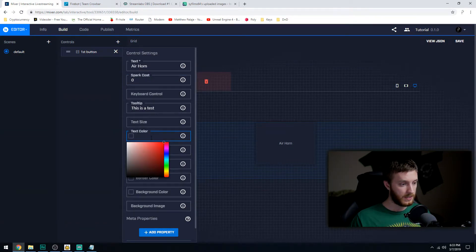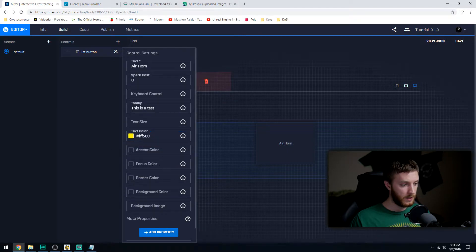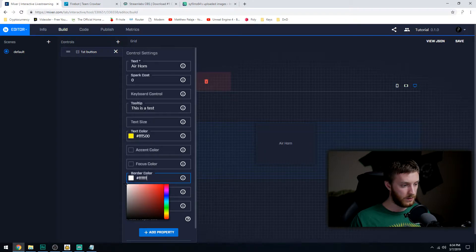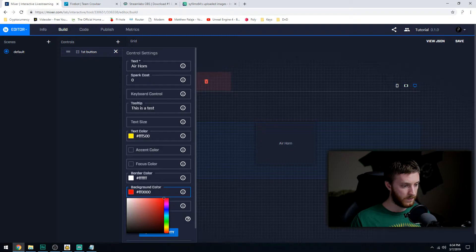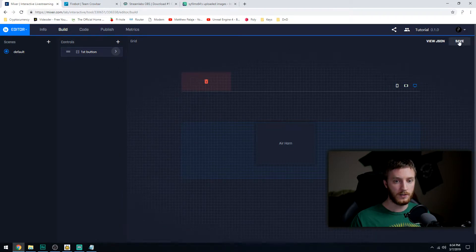So we got spark cost zero. We're going to do the text color - let's make that, you can click that, it brings up a little color window. Let's make that look gold, that looks pretty good to me. We'll do the border color, make it white. And then the background color, let's make that - I don't know, red looks good to me.